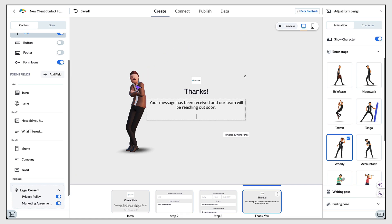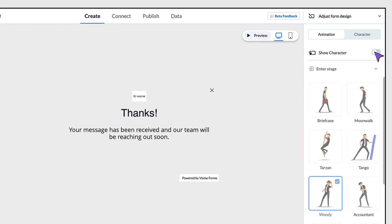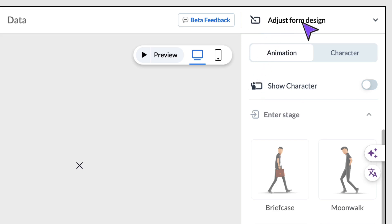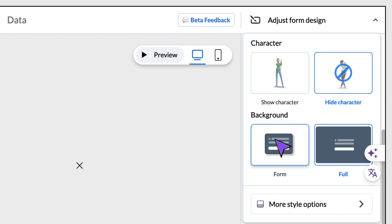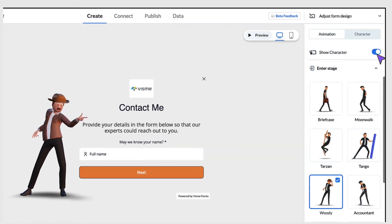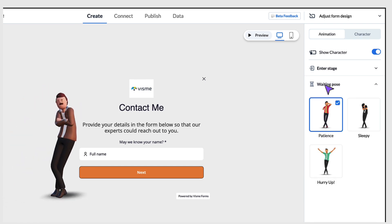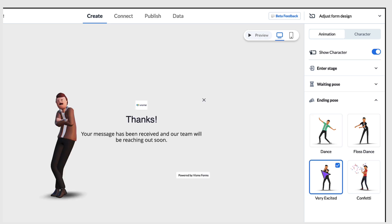Now let's have a look at editing the fun animated character on your page. There's no doubt they're great fun and will certainly snag a prospect's attention, but you don't have to have one at all — just toggle the button on the right hand side to the off position to remove the character altogether. Alternatively, click on Adjust Form Designs to reveal a further menu of options. You can hide or display the character, and you can also adjust the background of your form — when published, you can display it in card style or in full screen. Your character has a separate animation for when it enters a page, a waiting pose, and an end pose for when your client has submitted the form, so have a little fun and add a celebratory animation.